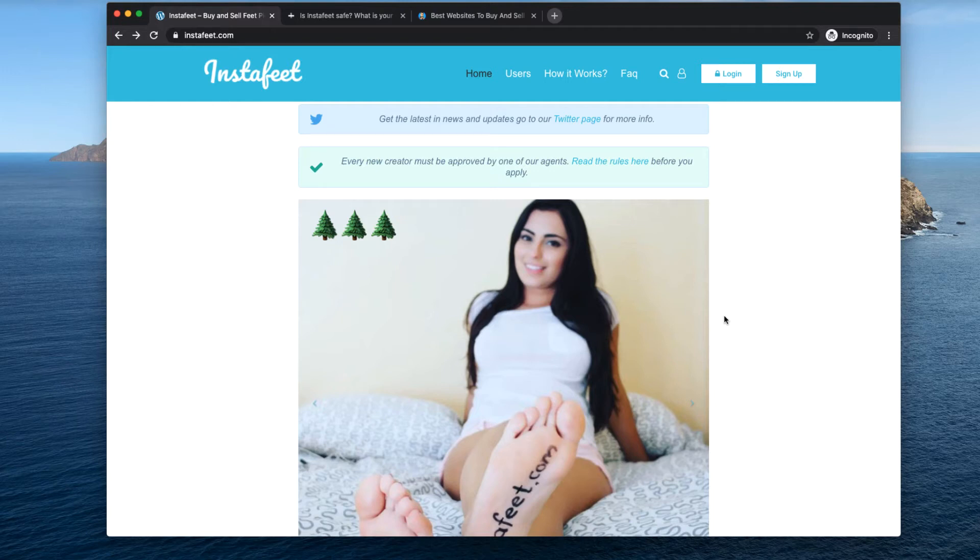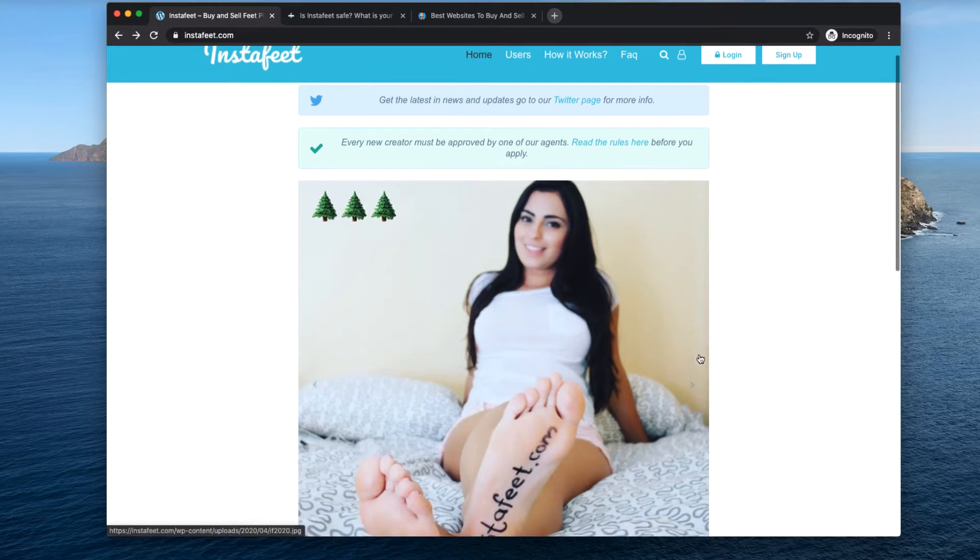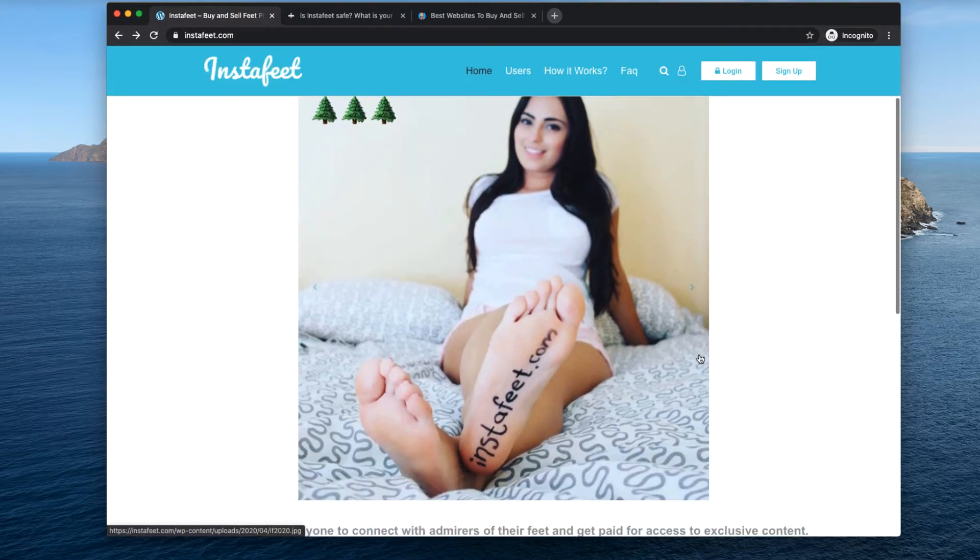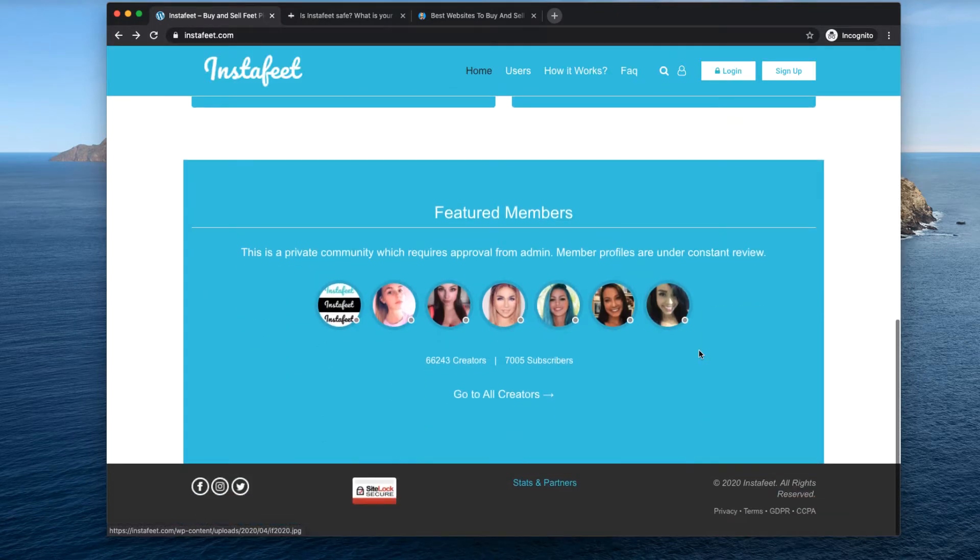What's up guys, this is Juan aka The Nudes Guy and a lot of people ask me where to sell pictures of feet. I found this website which I want to review today, it's called InstaFeet.com and yes it is a real legit website.